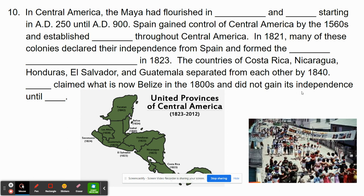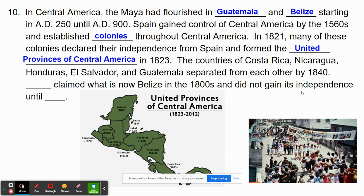In Central America, the Mayans had flourished in Guatemala and Belize starting around the year 250 to about 900. Spain gained control of some of this land by the 1560s and established colonies. In 1821, many of these colonies declared independence from Spain and formed the United Provinces of Central America — including parts of Mexico, Guatemala, Belize, El Salvador, Honduras, Nicaragua, Costa Rica, and Panama. Great Britain claimed what is now Belize in the 1800s, and it did not gain its independence until 1981. The people of Belize today still speak English and retain ties to their former British colonial history.